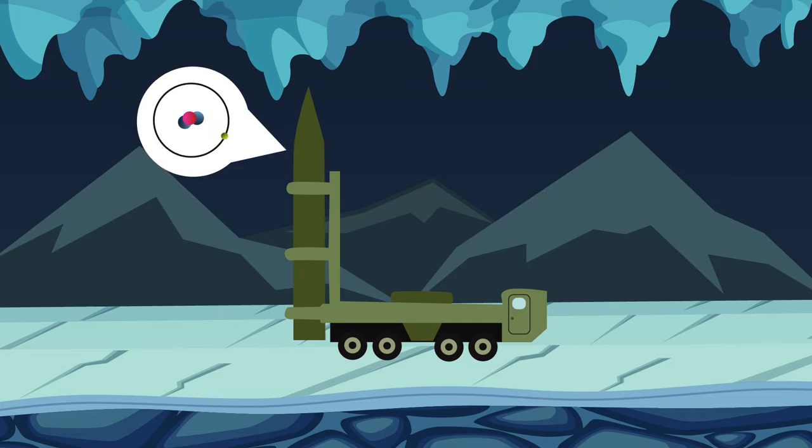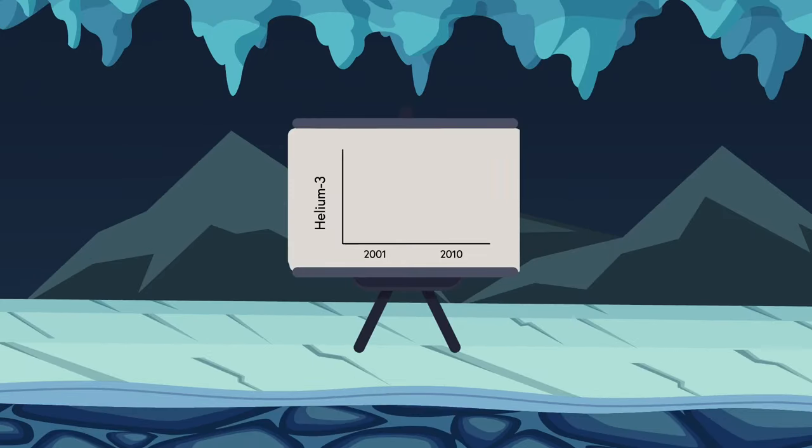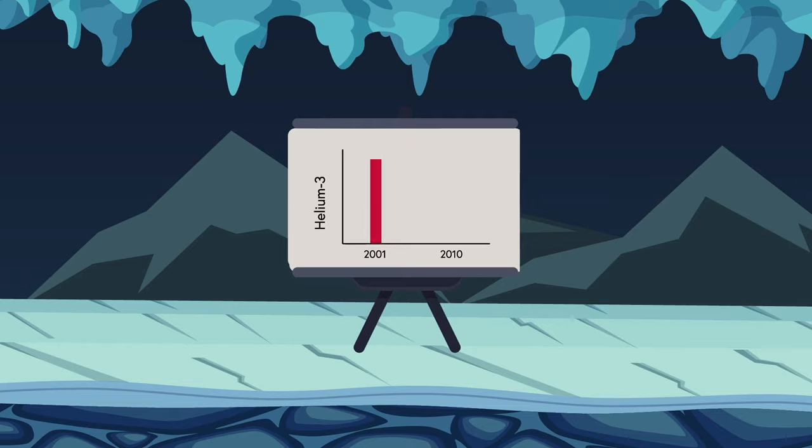However, despite this method being around, we still burn through our Helium-3 stockpiles. In 2001, our government had about 235,000 liters of Helium-3, which were reduced to about 50,000 liters in 2010, which hiked the price per liter tenfold. Ouch.